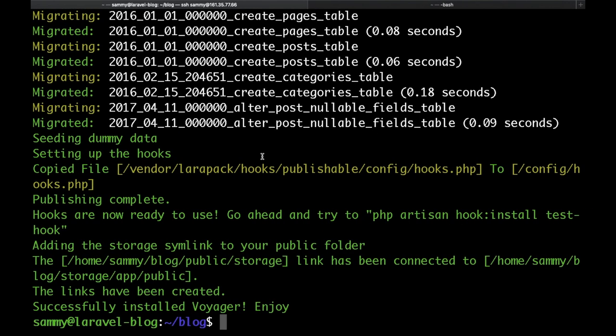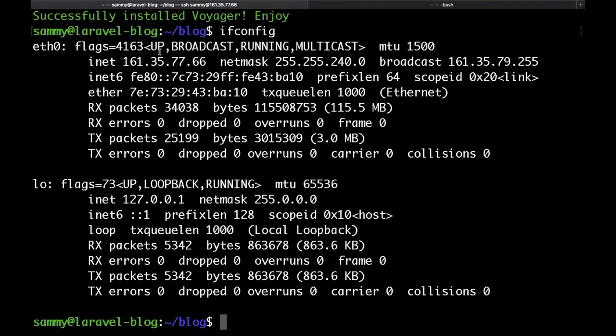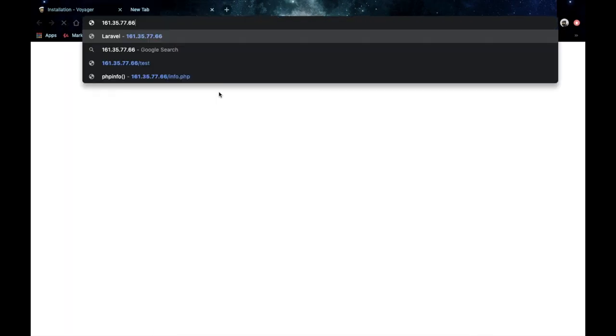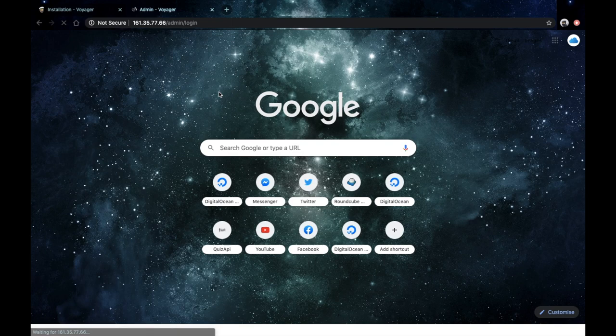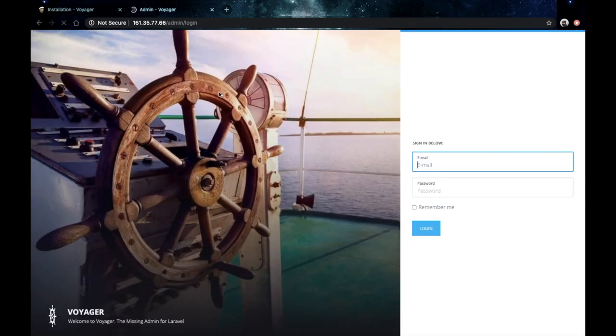Okay, so if we grab our IP, then go to our IP/admin, we're getting to the Voyager login screen. And here we can log in with the default credentials.